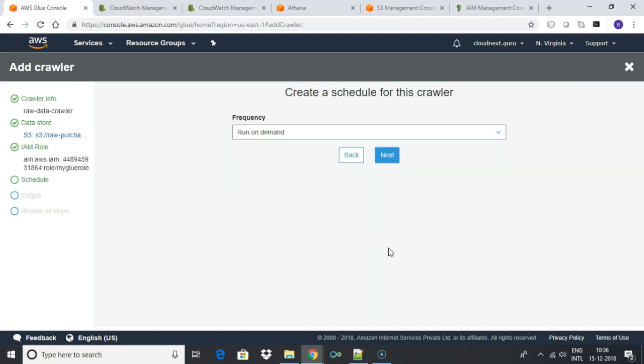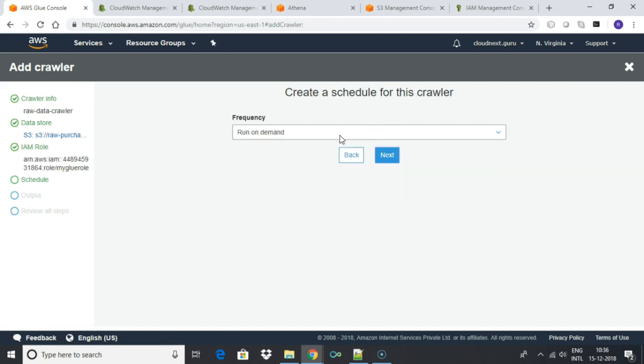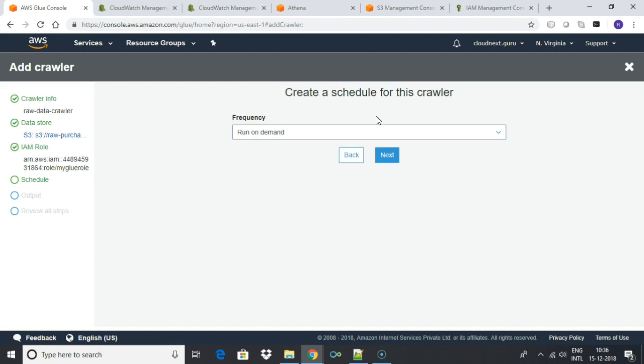Click next. You can run this crawler on demand or schedule it. We will run it on demand in this lab. Click next.